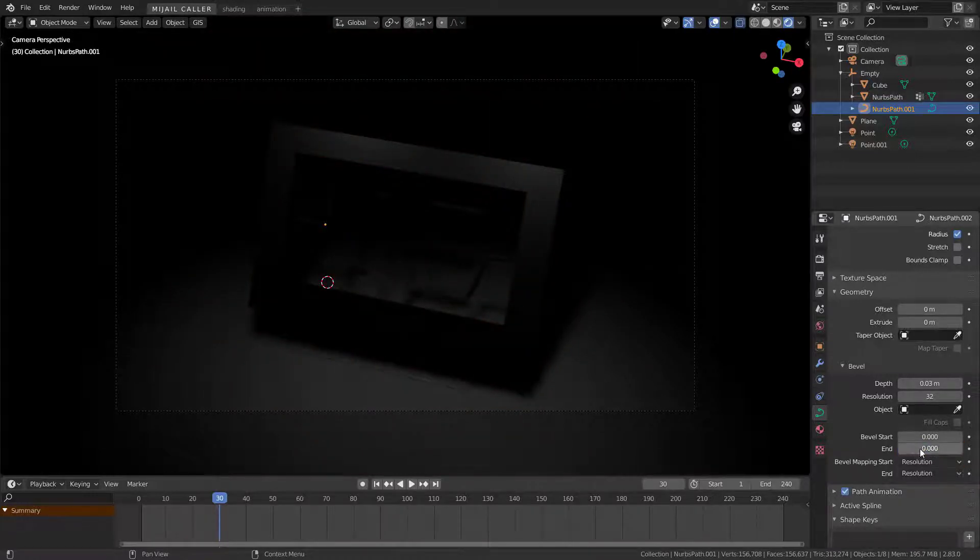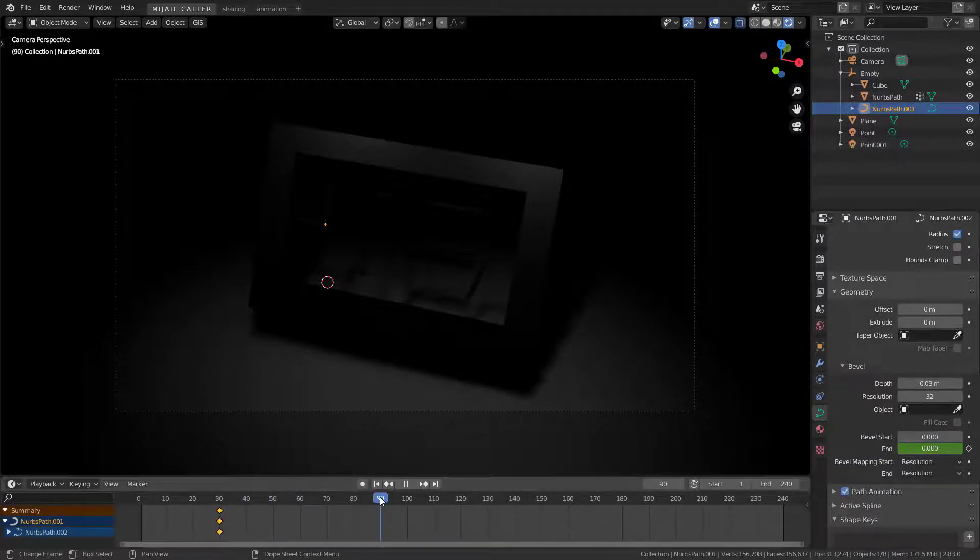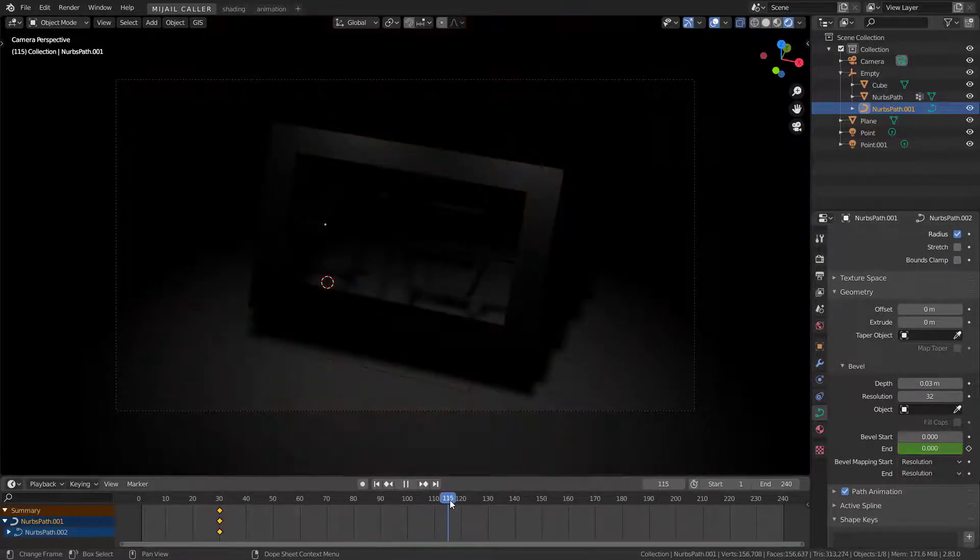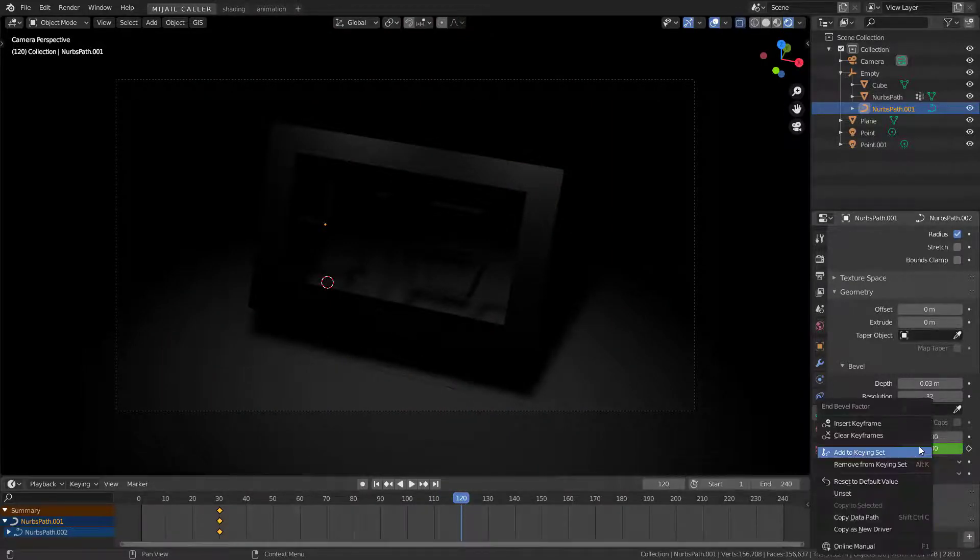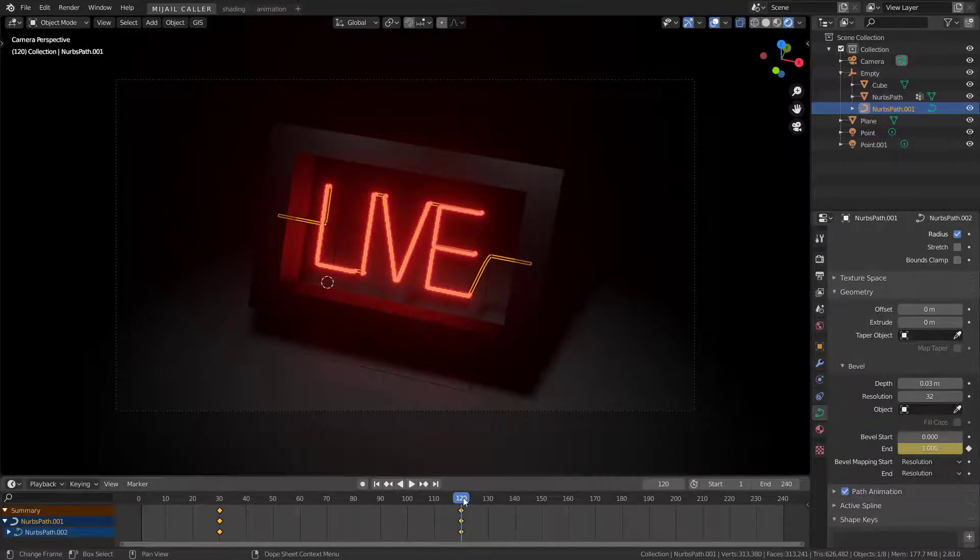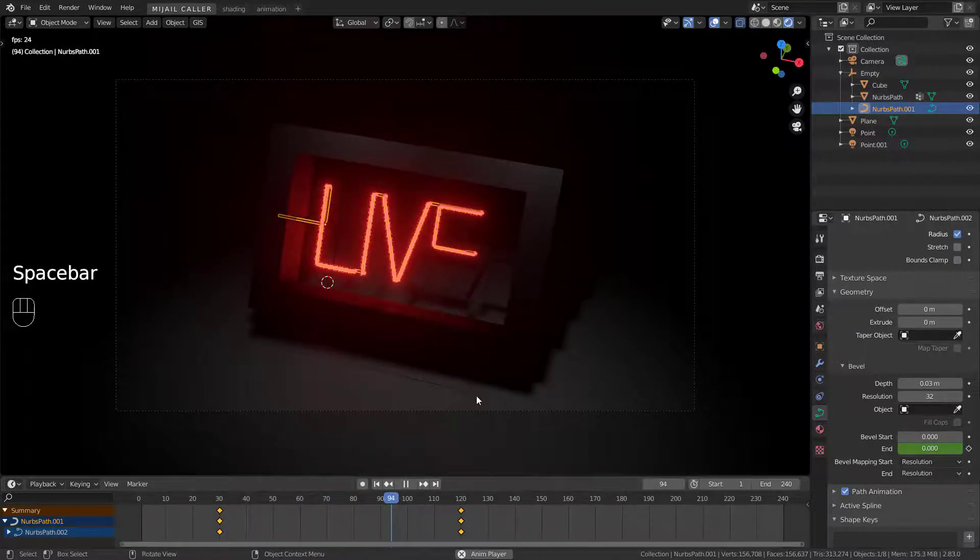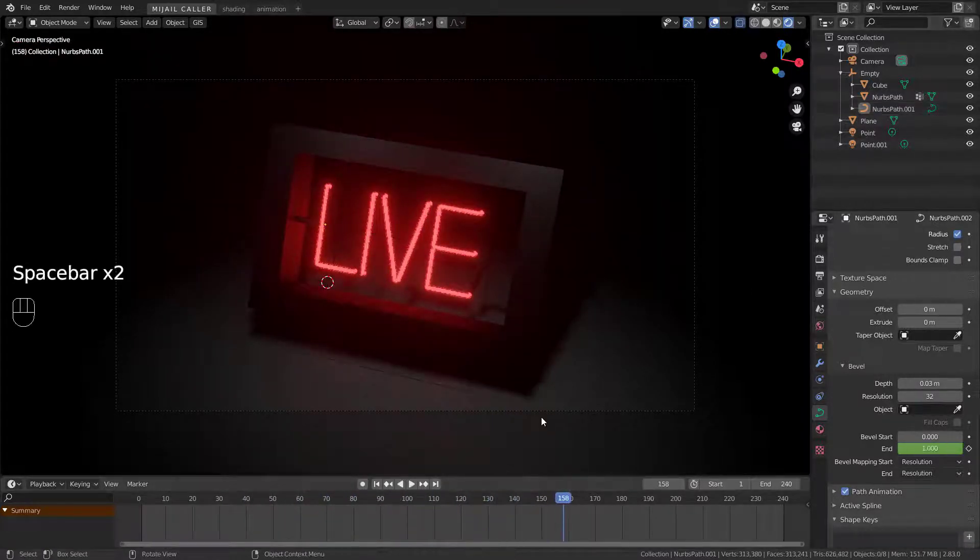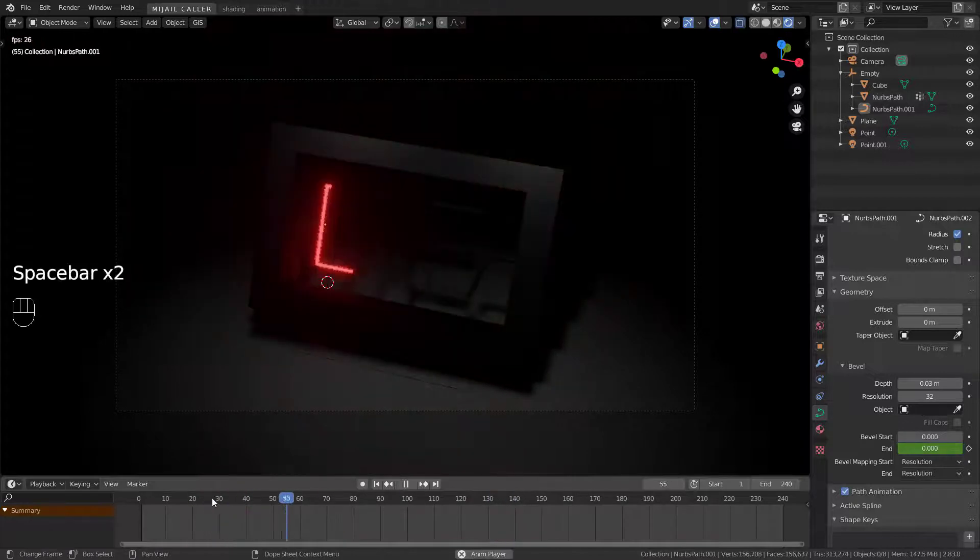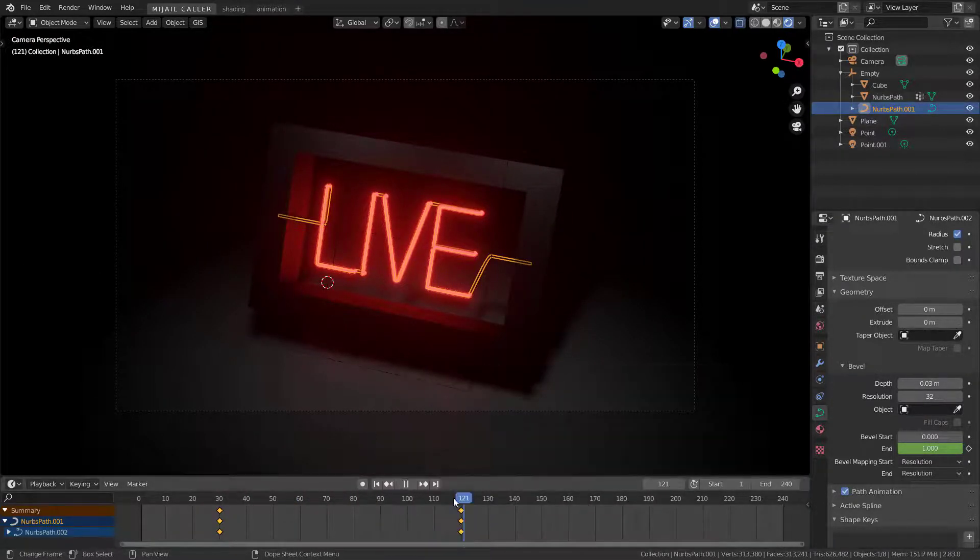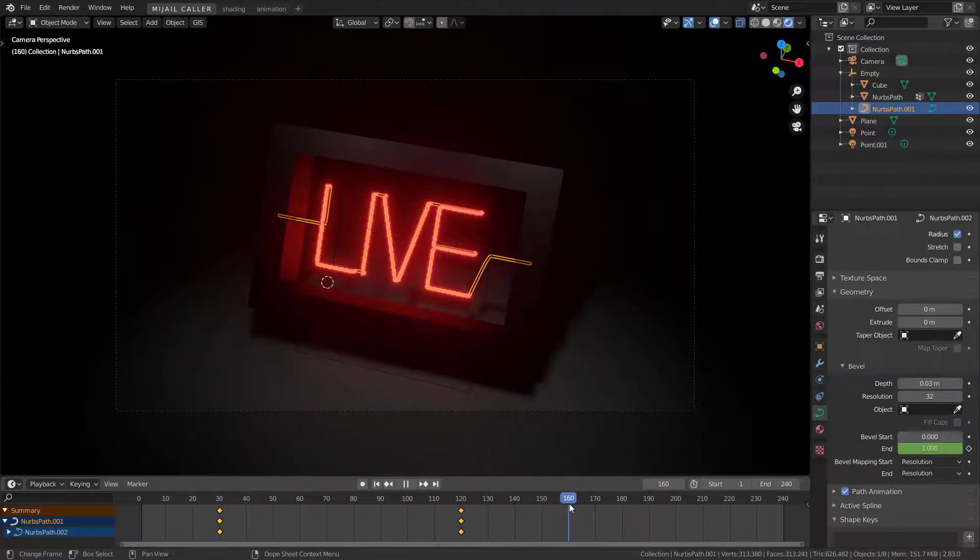Set 0 to bevel end, right click and insert keyframe. Go to the keyframe you want the neon light complete. Set end to 1 and repeat the process to add a keyframe. Right click in the keyframes and set interpolation to linear.